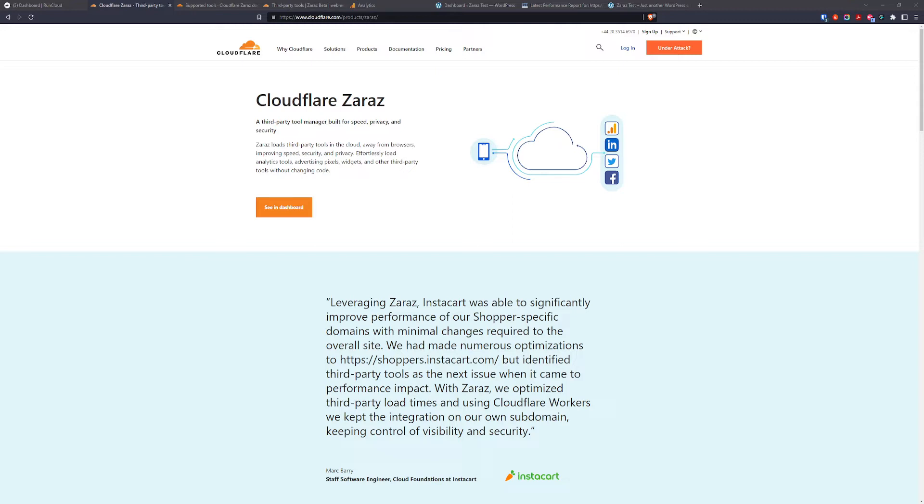Cloudflare Zaras is a third party tool manager built for speed, privacy and security. Zaras loads third party tools in the cloud away from your browsers, improving your website speed, security and privacy.